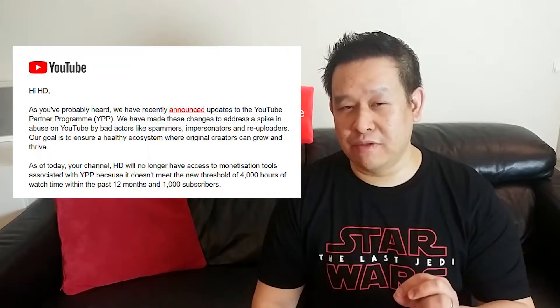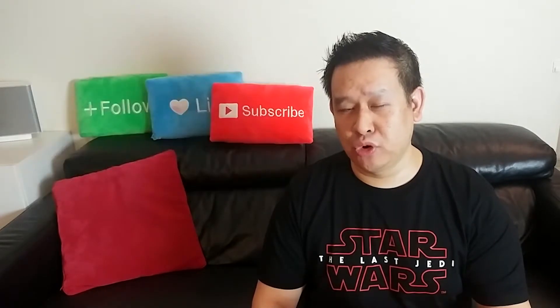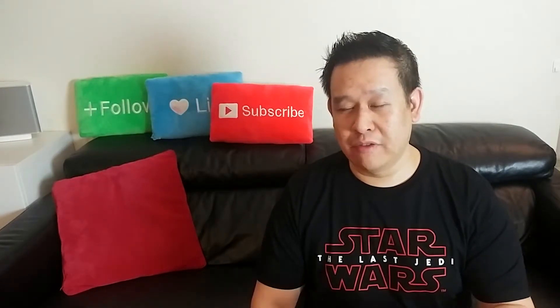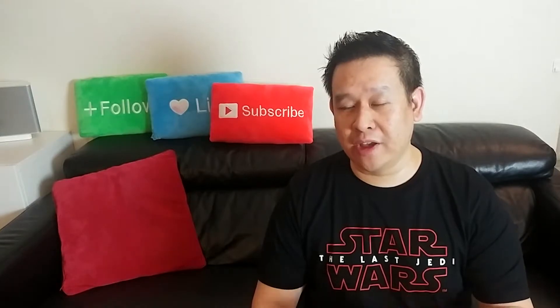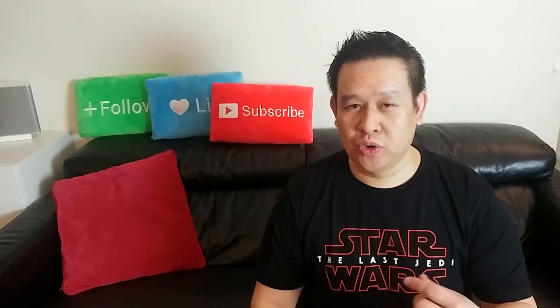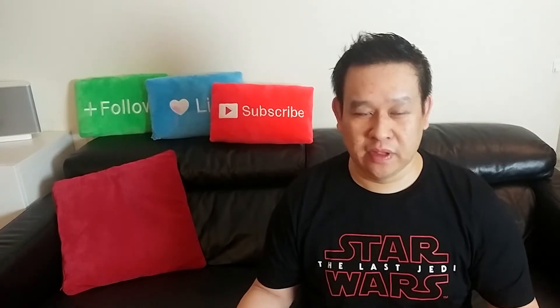So if you want to check if you're actually on the YouTube partnership program or not, or if you want to check how far you're away from the threshold, I'll show you now how to do it. So let's check this out.